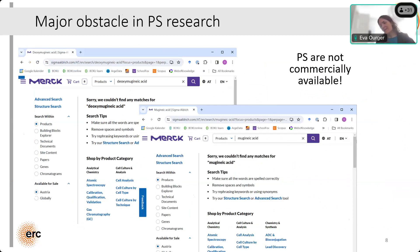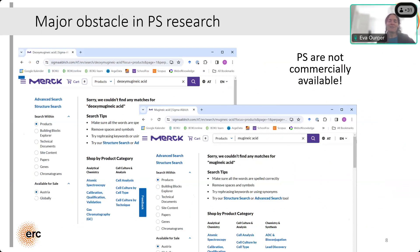So we know quite a lot, but still there is surprisingly little data about phytosiderophores out there — in terms of who is exuding what and how efficient they are in mobilizing micronutrients. The reason is that these phytosiderophores are not commercially available — you cannot buy them. This makes researching them really difficult because you don't have any standards to start off with, to develop your analysis or do batch experiments. You just don't have the compounds available.